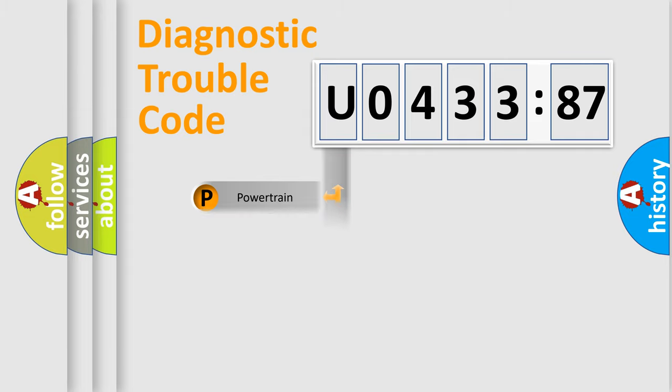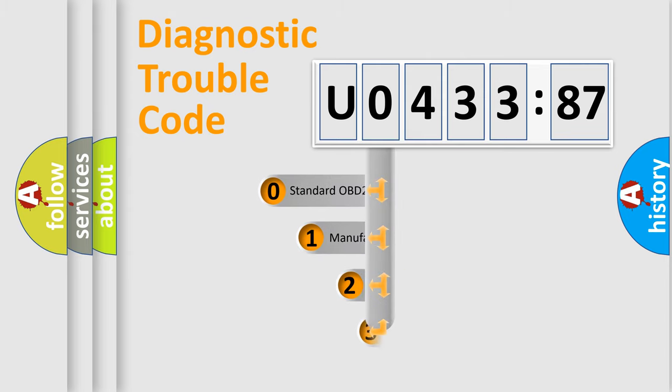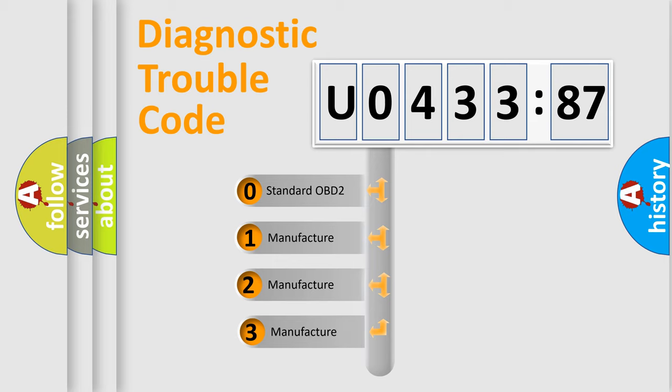Powertrain, Body, Chassis, Network. This distribution is defined in the first character code.